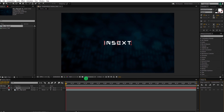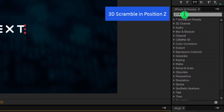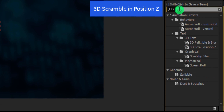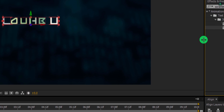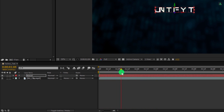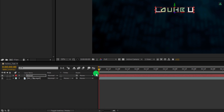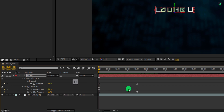Now we are going to add some animation to it. Make sure you are at the first frame and then select your text layer. Now go to Effects and Presets and search for the 3D Scramble in Position Z. This is a built-in preset of After Effects — you don't have to download it from anywhere. Apply it on the text layer and this is how it's going to look. Let's make some adjustments to the animation. Press U to open keyframes. Grab these end keyframes and place them onto the 6th second position — it will make the animation slower.